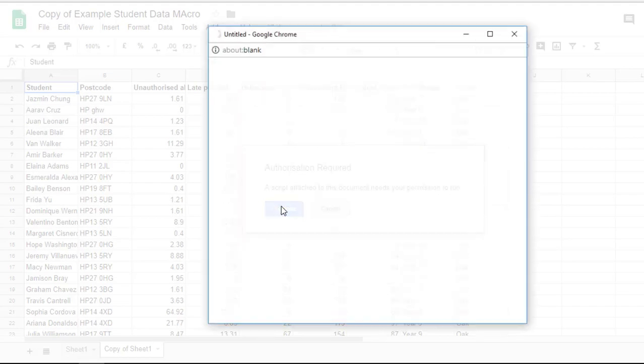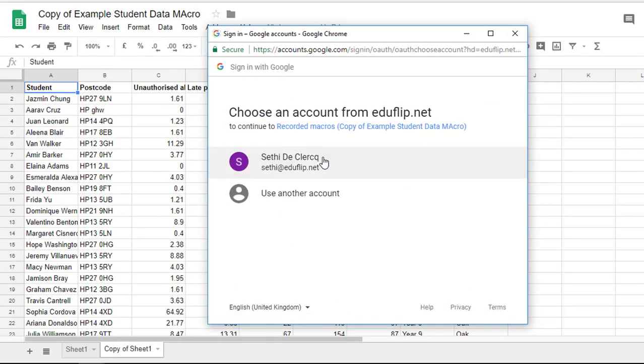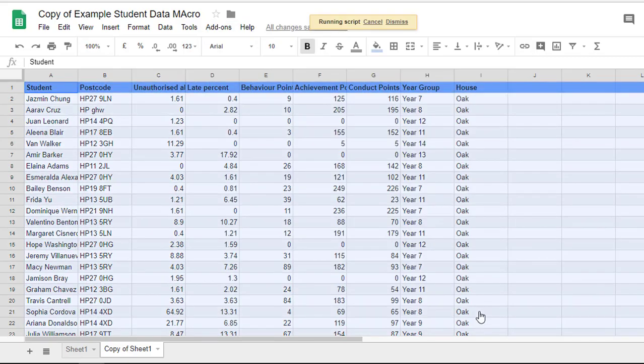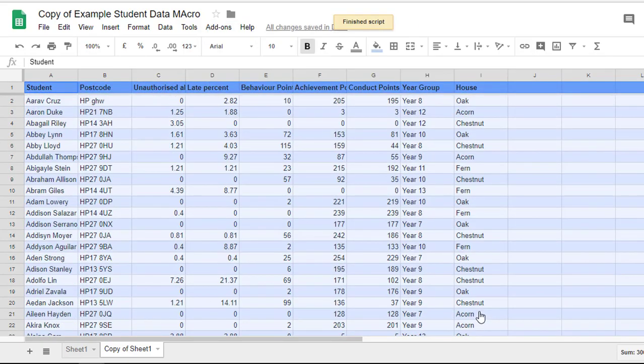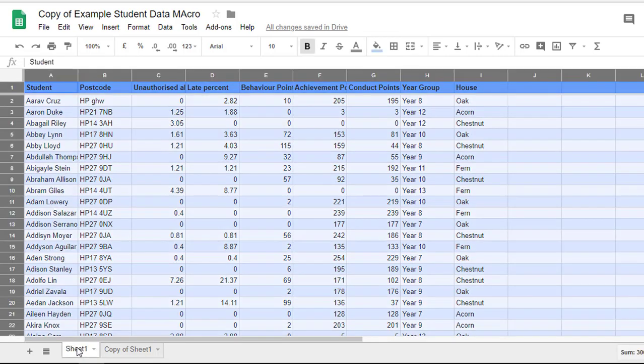I'm going to continue and authorize it just like you would with an Apps Script. It is running the script and there we go it's finished the script. Everything has been executed perfectly.